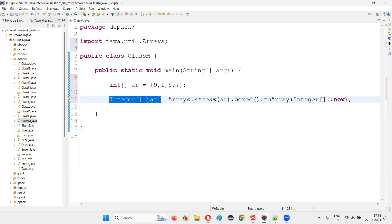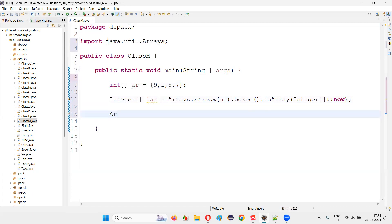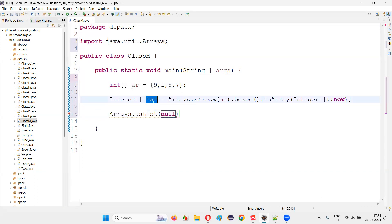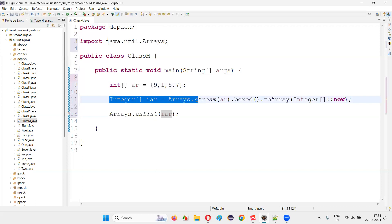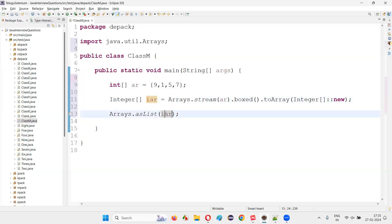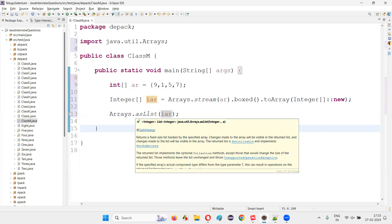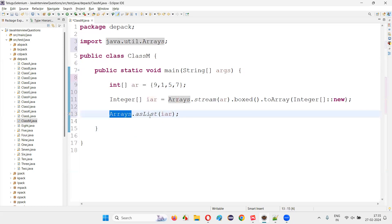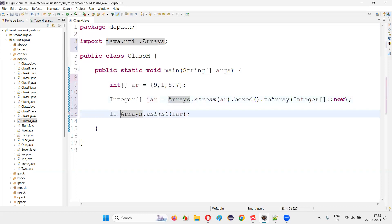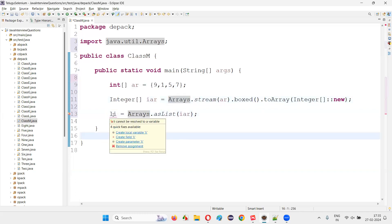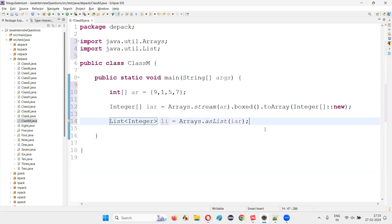This primitive data type integer array has now been converted to a wrapper class Integer array. Now this wrapper class array can be converted to a list in Java using Arrays.asList. Pass this Integer wrapper class array (IAR) to the asList method — you cannot pass the original primitive array (AR) here because primitive data type arrays cannot be converted to list directly. Hover the mouse on the variable and say 'create local variable' — a List of Integer will be created.